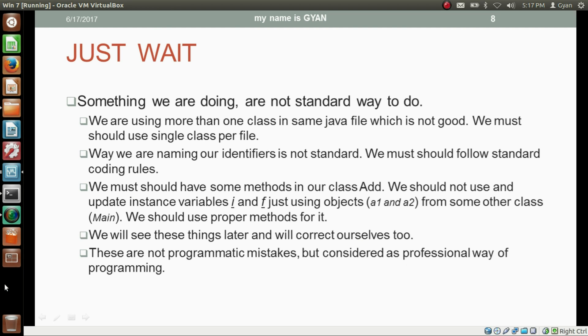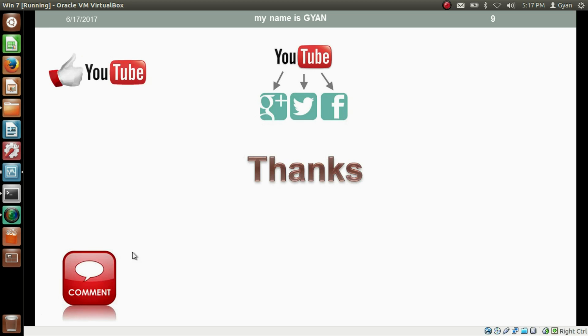That's all for this video, guys. Don't forget to like and share this video, subscribe to this channel if you are new, and leave your valuable comments in the comment section below. Thanks for watching — see you in the next video.